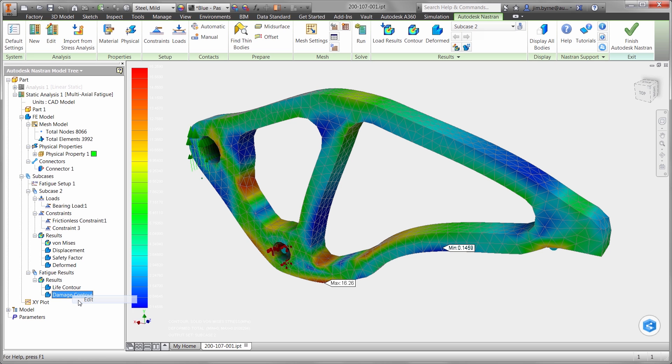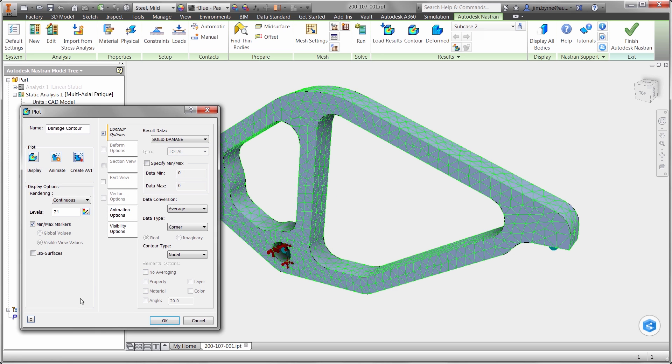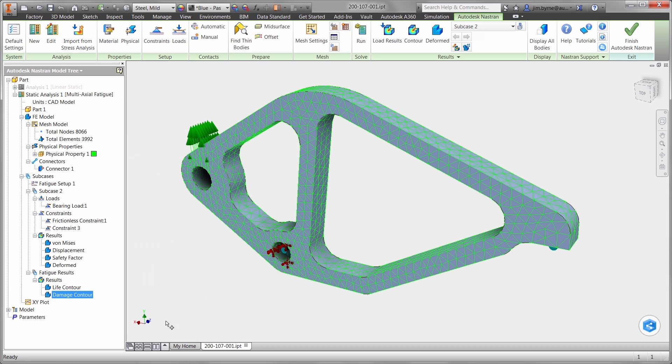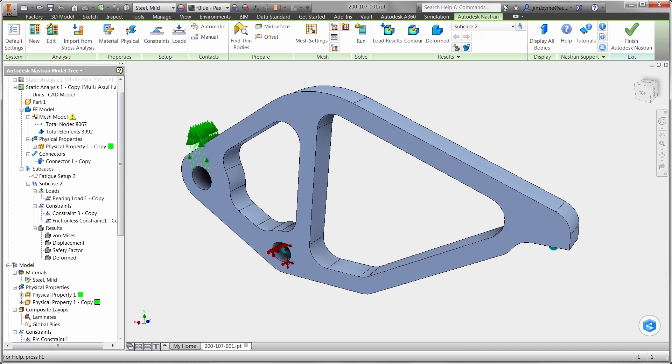We can also see the fatigue results show there is zero damage over the life of the part. Is it possible we can make it even lighter?